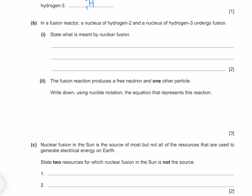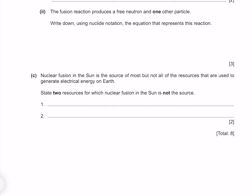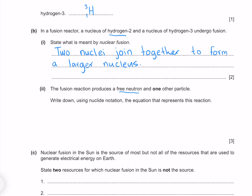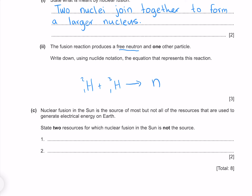In a fusion reactor, a nucleus of hydrogen-2 and a nucleus of hydrogen-3 undergo fusion. State what is meant by nuclear fusion: two nuclei join together to form a larger nucleus. The fusion reaction produces a free neutron and one other particle — write the nuclide equation. Hydrogen-2 plus hydrogen-3 fuse together. Atomic number must balance: 1+1=2 on the product side. Atomic mass balances as 2+3=5, minus 1 for the neutron leaves 4. A particle with mass 4 and atomic number 2 is an alpha particle.